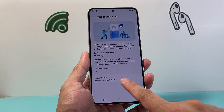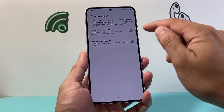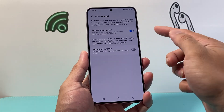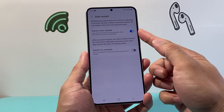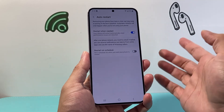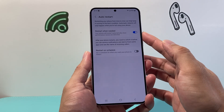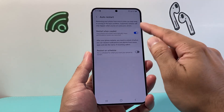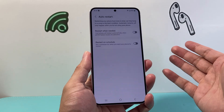Right now it is turned off. If I want to turn it on, I can click on this option so that it can auto restart whenever it needs to. This will be enabled when it's turned on. If you want to turn it off, click on that and it will turn off.